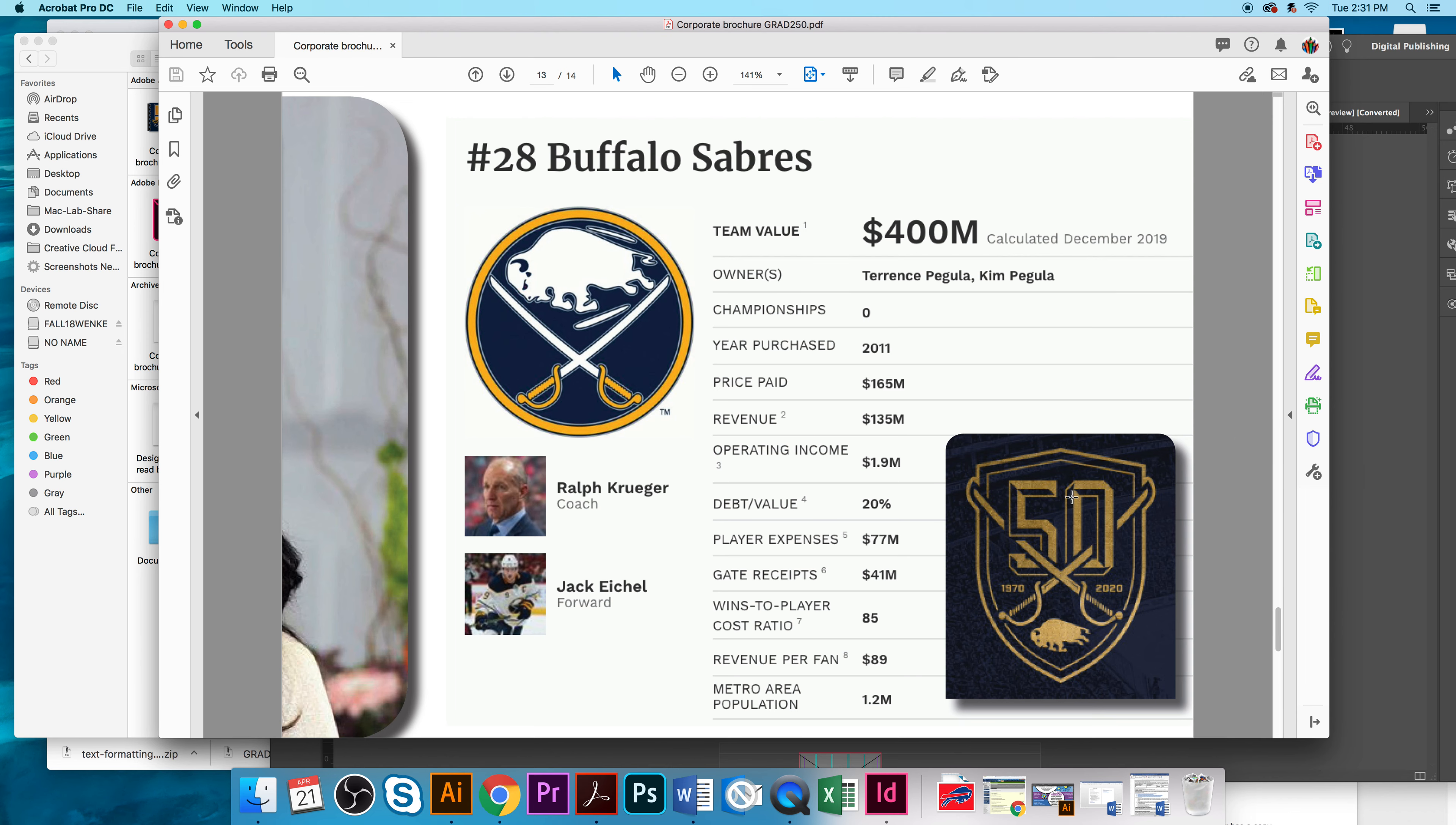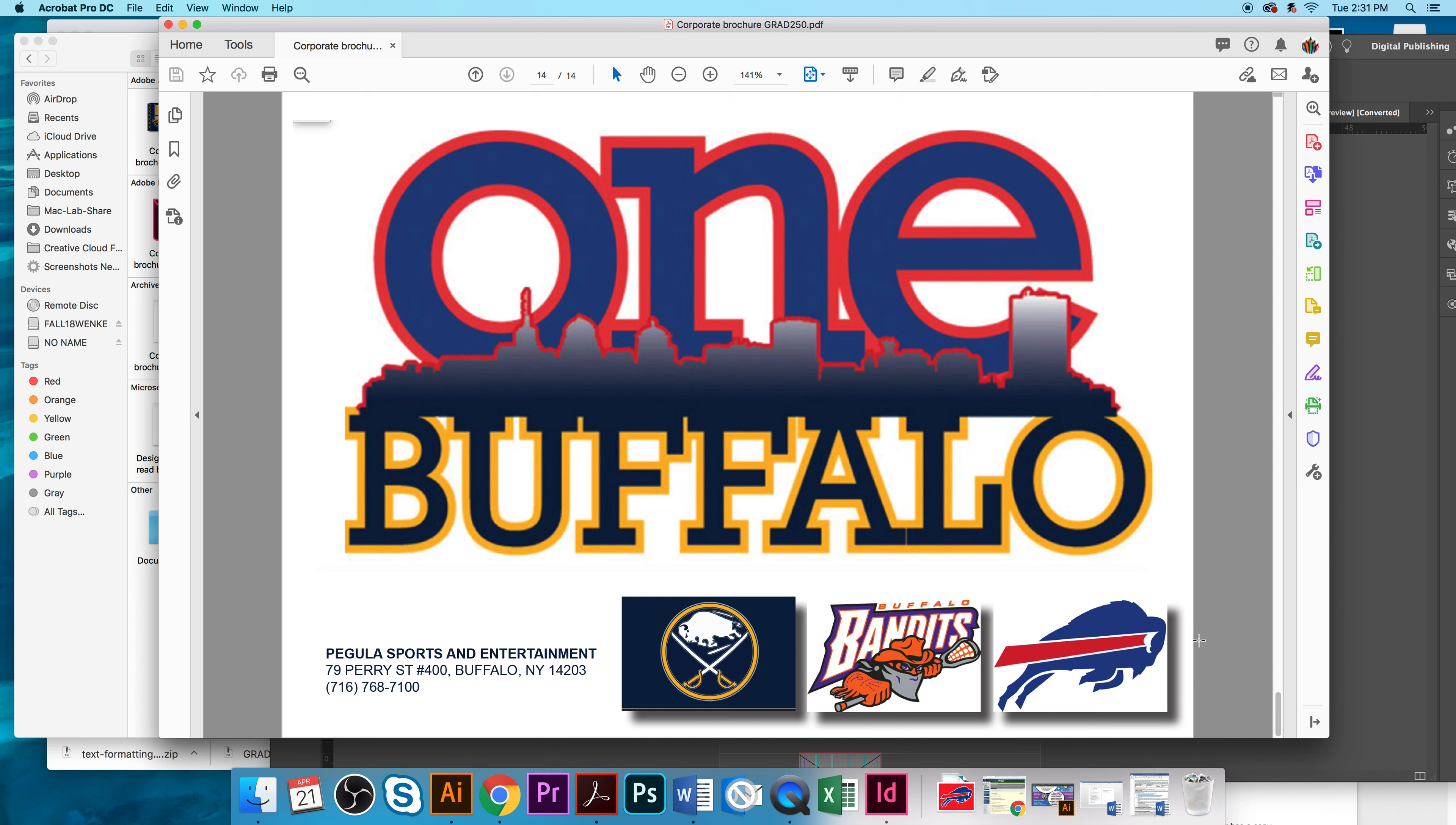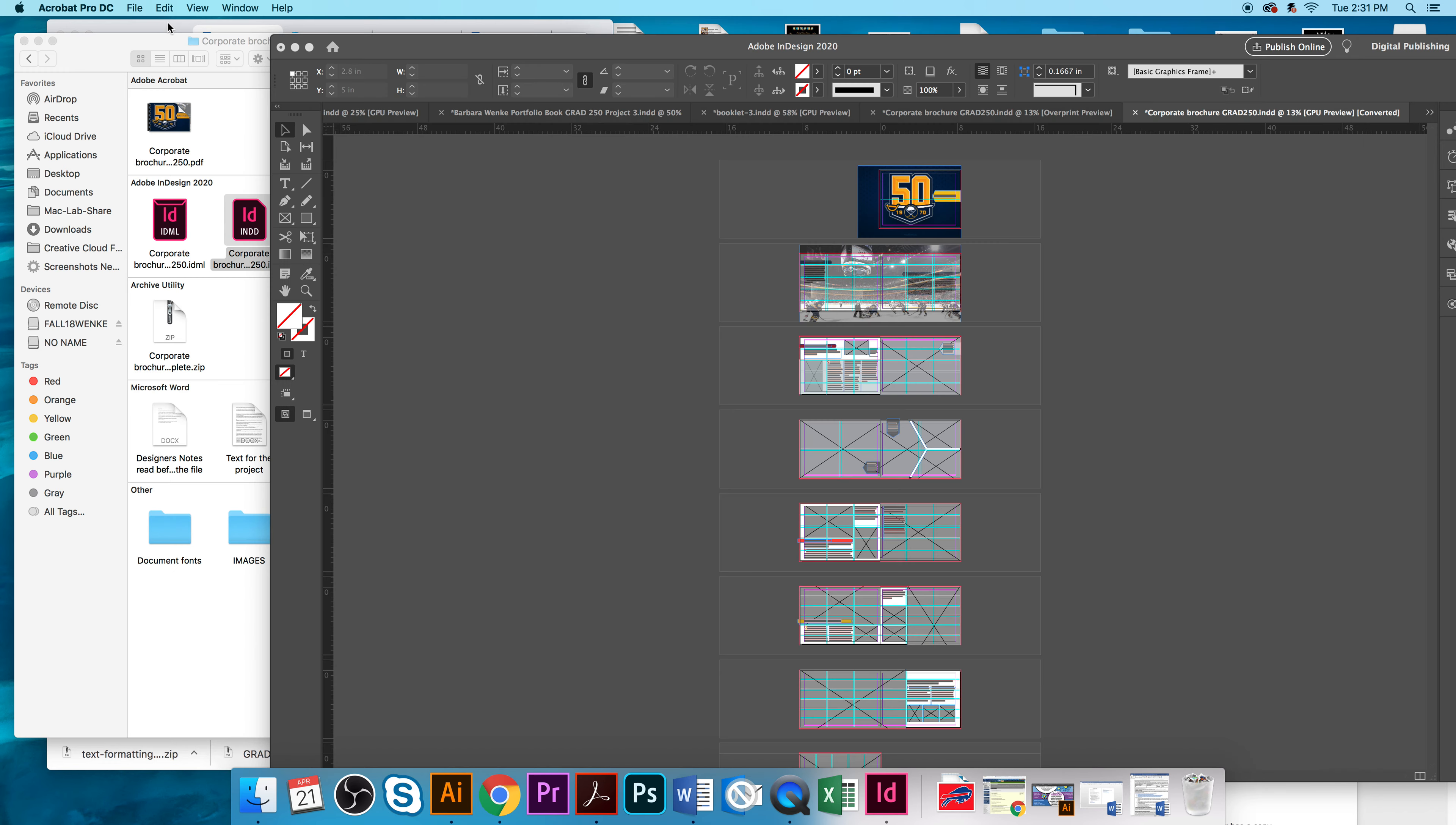And again, it's the 50th year anniversary is also included. On the back of this booklet would be the one Buffalo, the Pagula Sports and Entertainments owns the Buffalo Sabres, the Buffalo Bandits, and the Buffalo Bills. So they have this under one entity called the Pagula Sports and Entertainments. So that's generally what this book will look like.